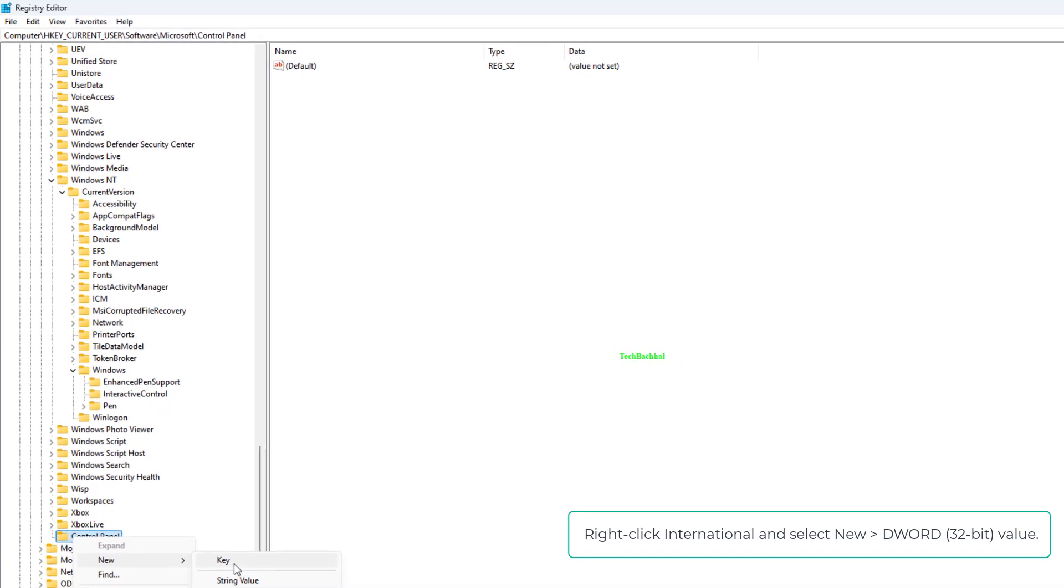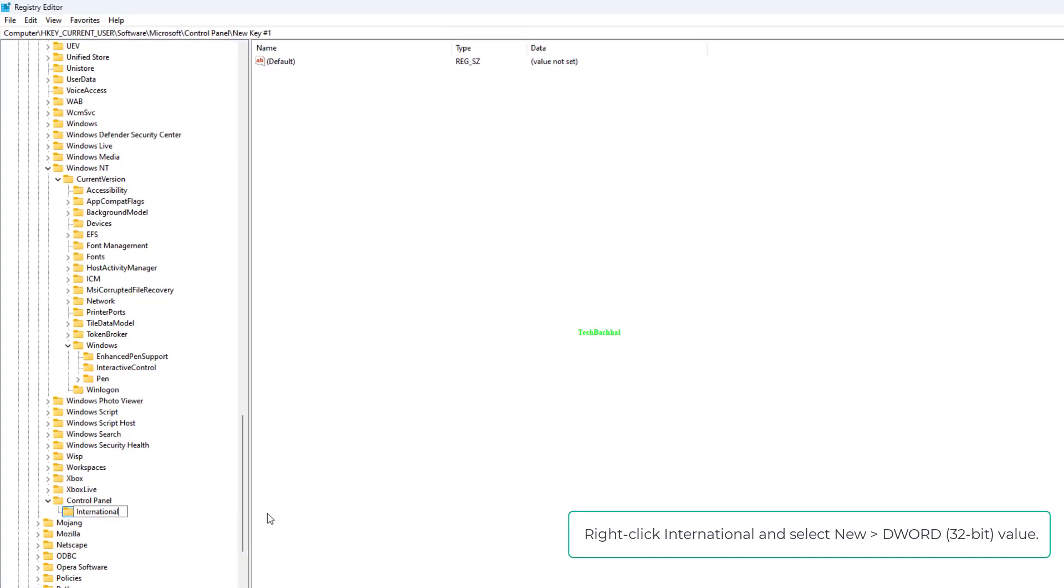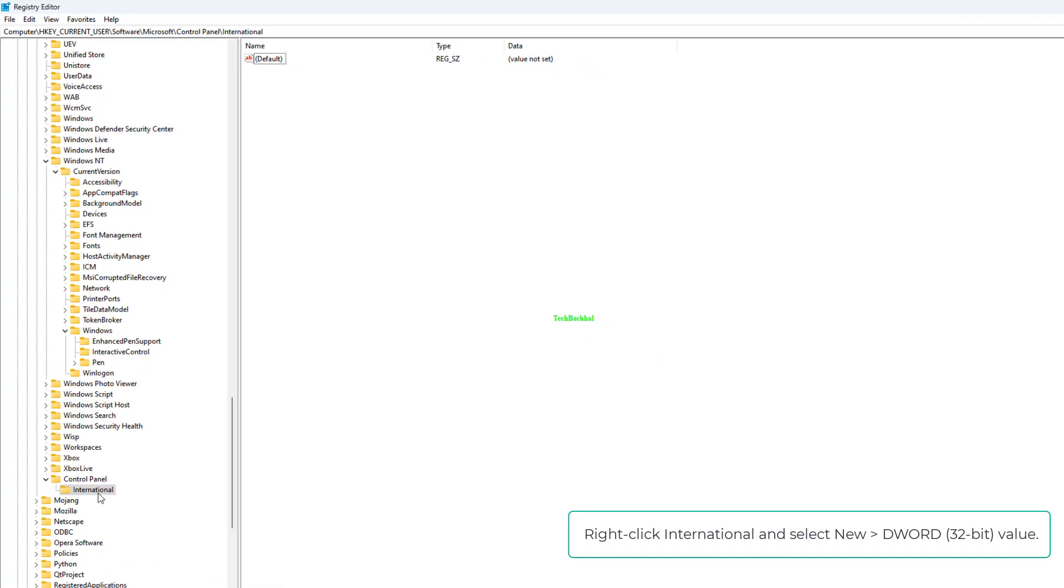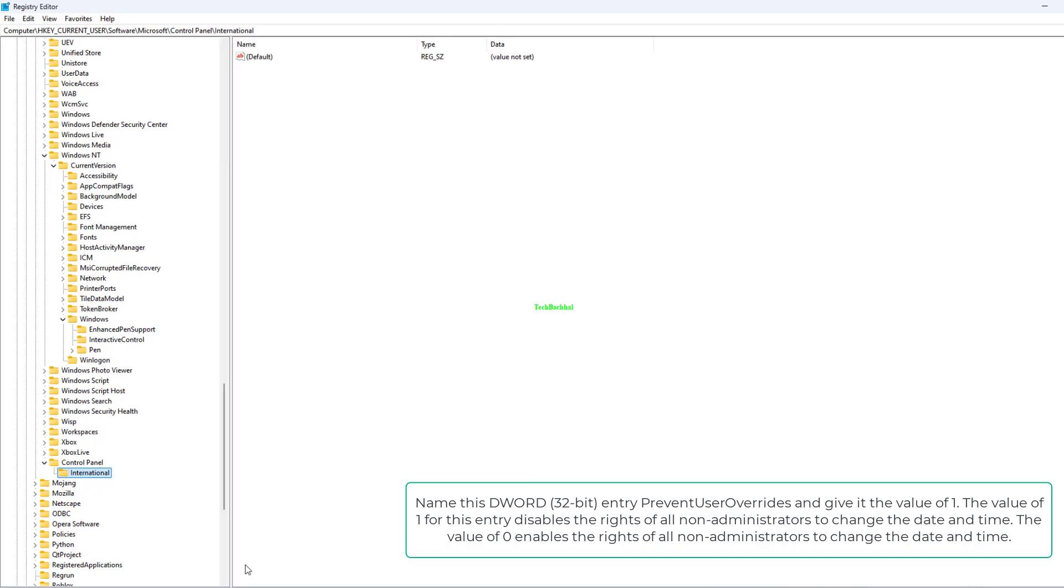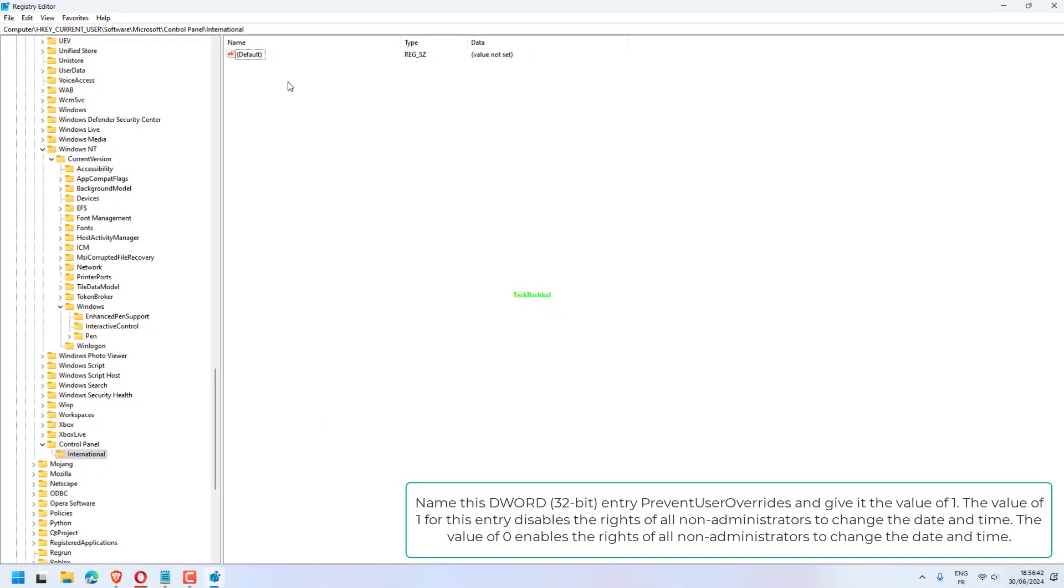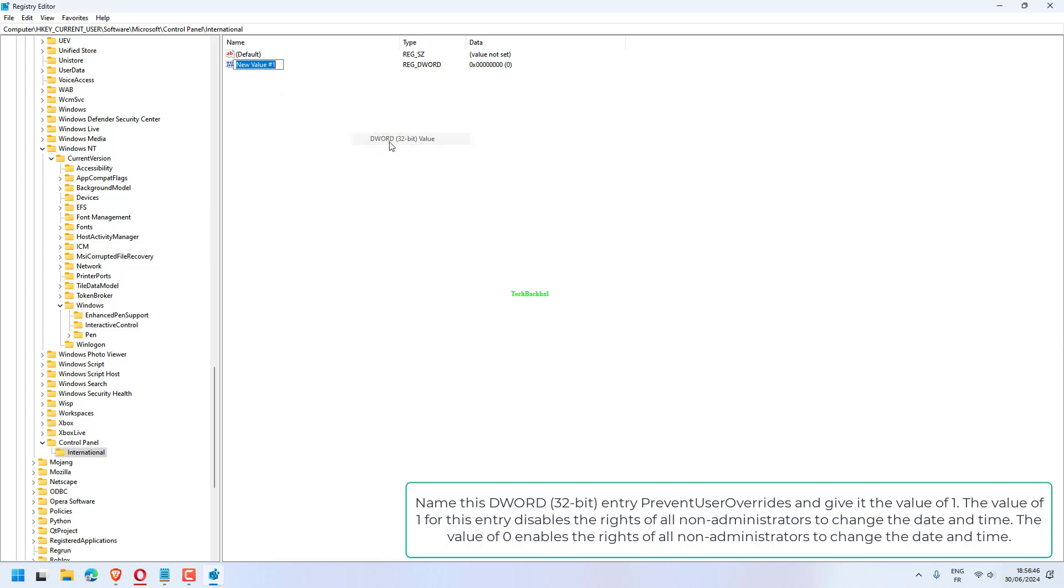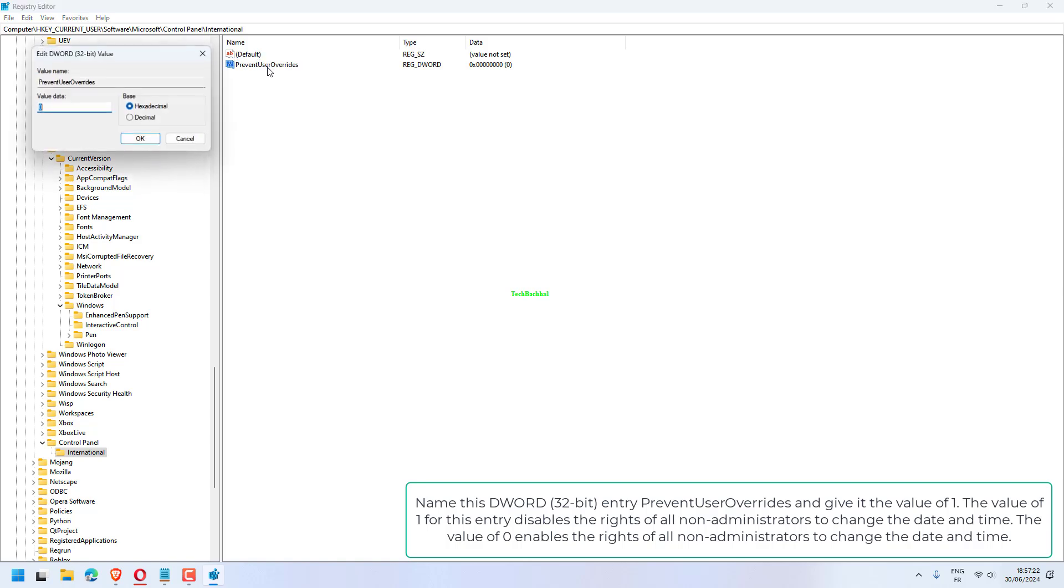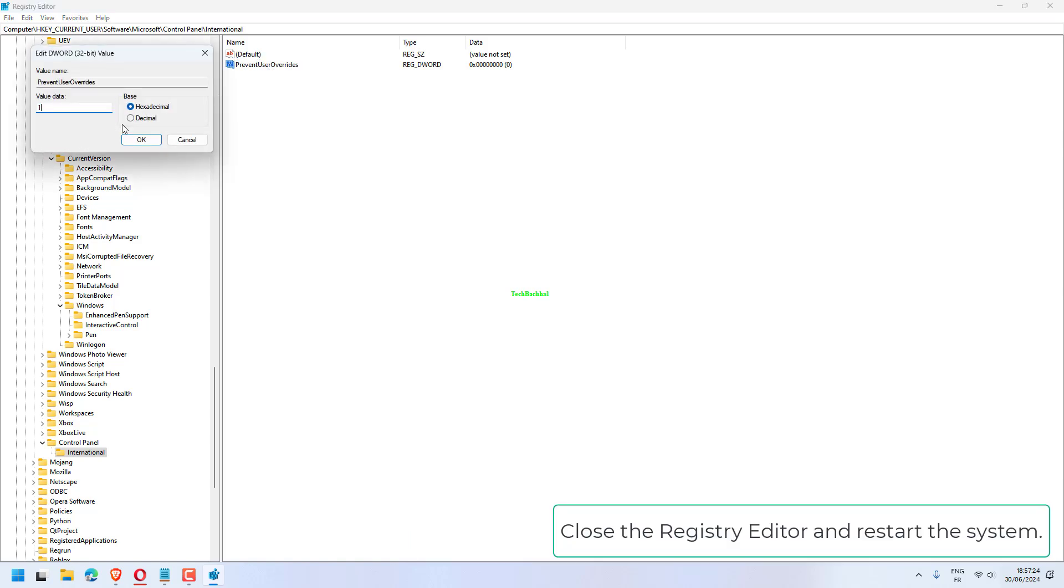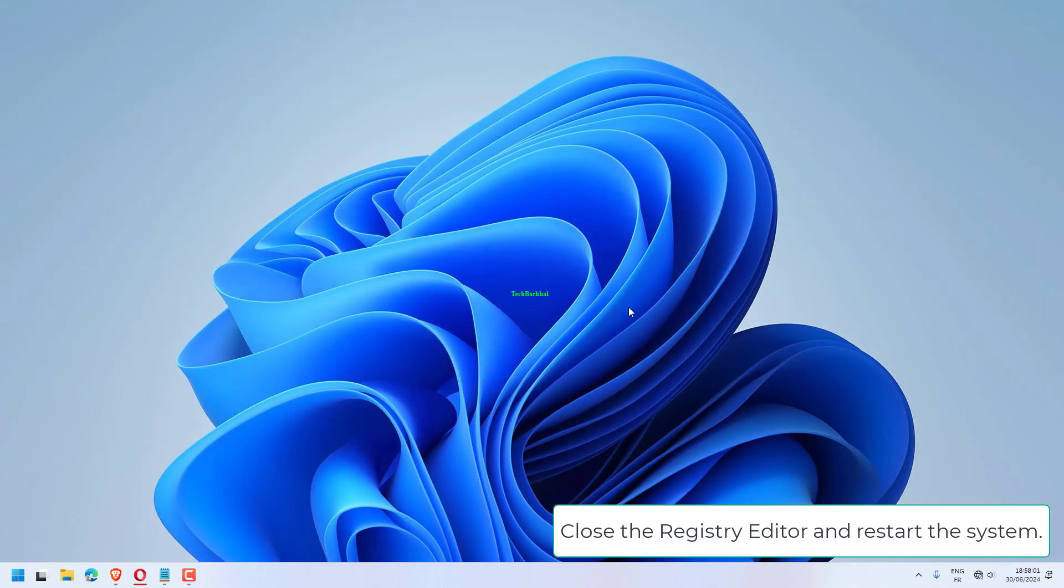Right-click International and select New DWORD. Name this DWORD and give it the value of 1. The value of 1 for this entry disables the rights of all non-administrators to change the date and time. The value of 0 enables the rights of all non-administrators to change the date and time.